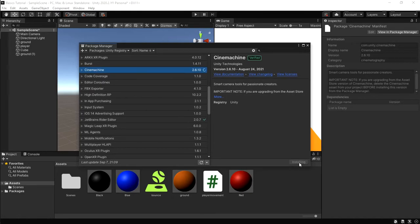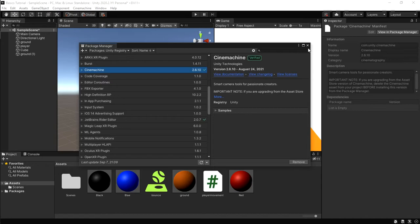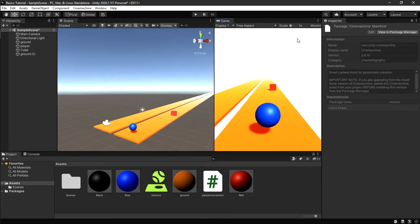Look for Cinemachine and click it, then go to your right and click Install. Cinemachine is a built-in camera tool for Unity — it gives more effects to your camera. If you're looking for how to make games with good scenes, we'll go into that later.